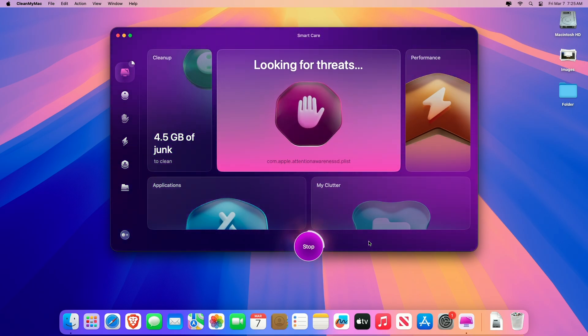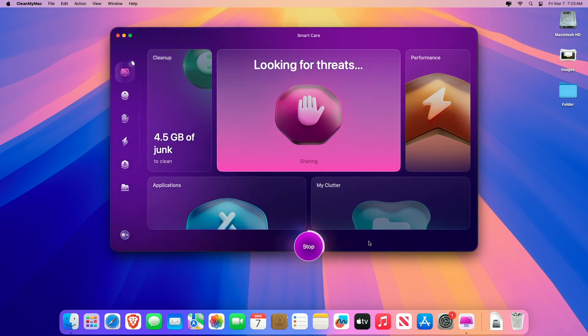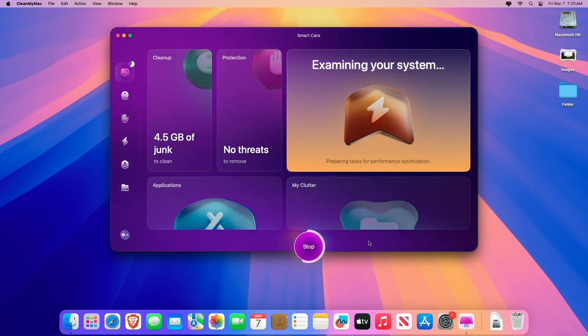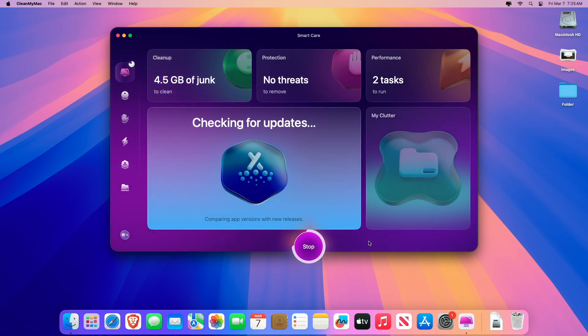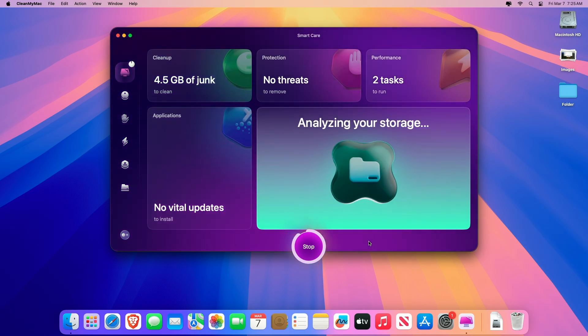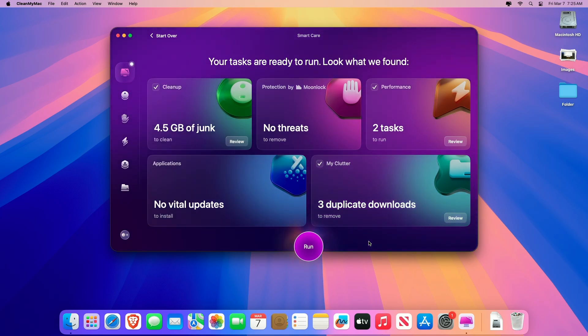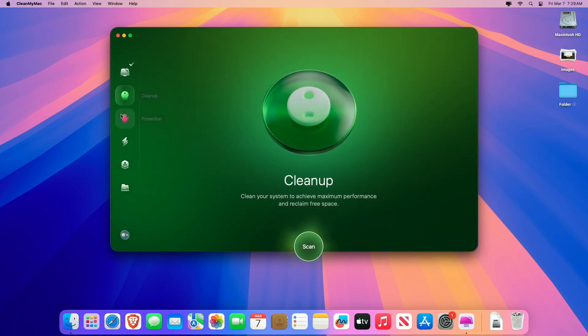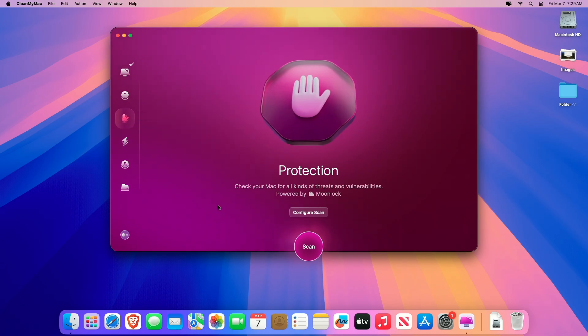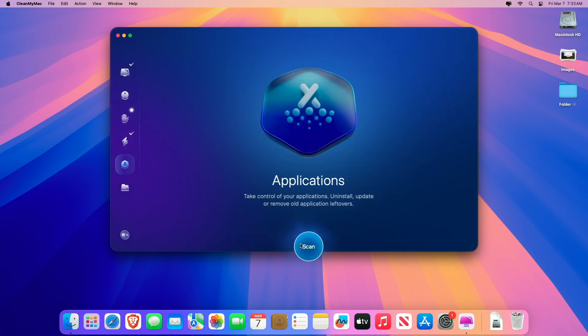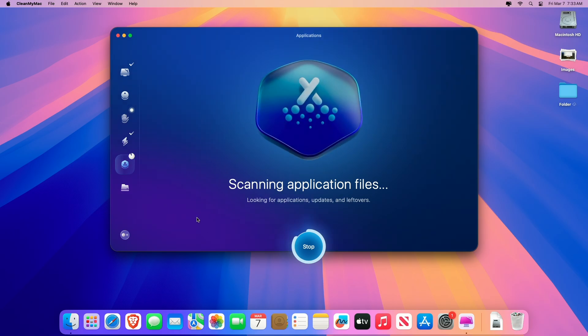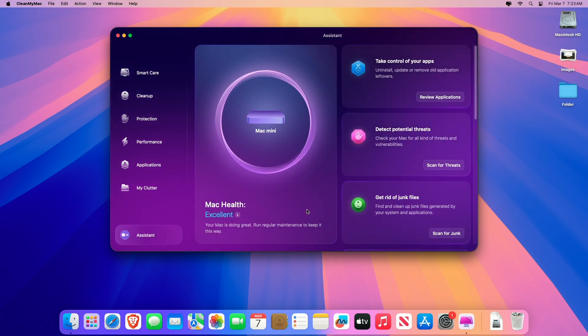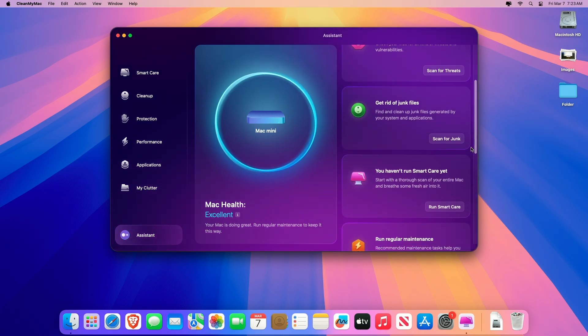Set your Mac free from clutter with CleanMyMac. This all-in-one Mac cleaner and maintenance app handles junk, duplicates, malware, and performance issues, making your Mac extra efficient and impeccably clean. CleanMyMac is much more than just a Mac cleaner. With CleanMyMac, you can free up more space, neutralize threats before they cause any harm, take control of clutter and manage all your apps in one place. CleanMyMac understands what your Mac needs: more space, a speed boost, or a deep malware scan.